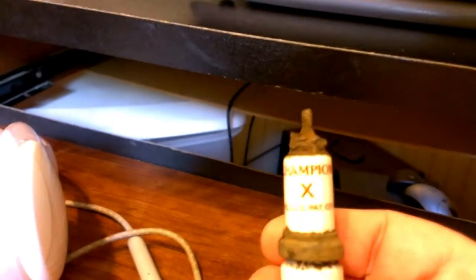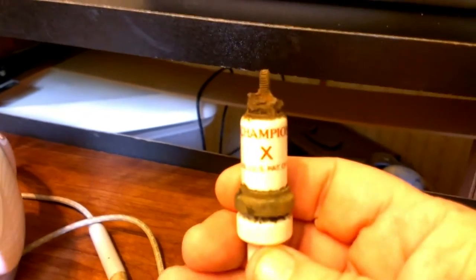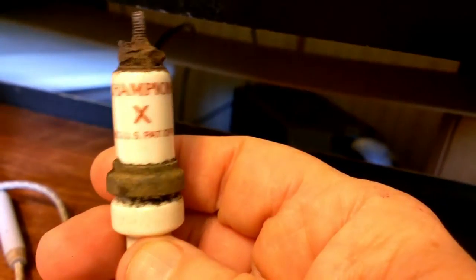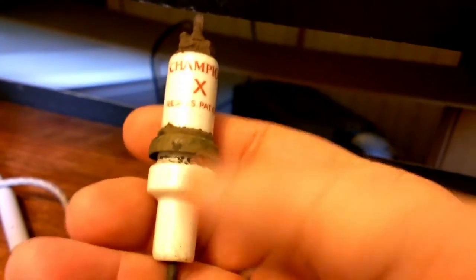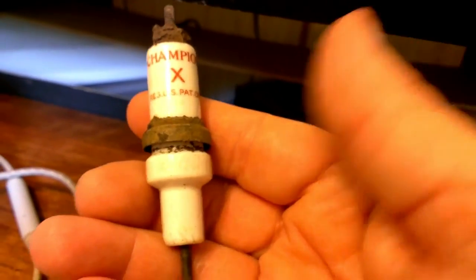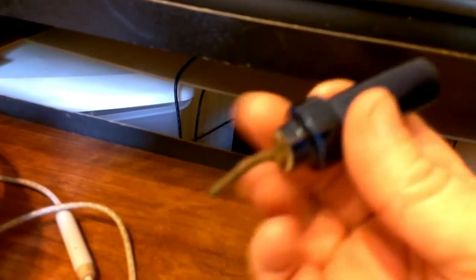If you watched my video the other day showing this Champion X spark plug, this is out of a Model T Ford. If you remember a long time ago where I found this, but I didn't know what it was.